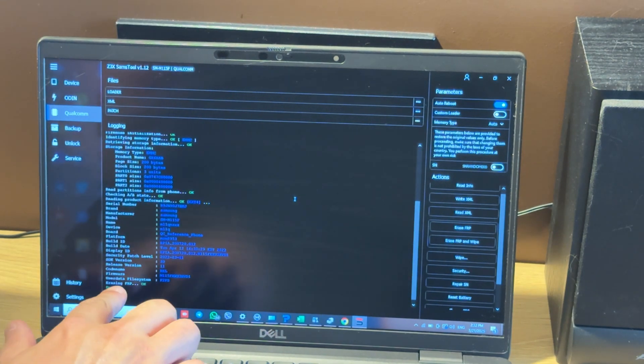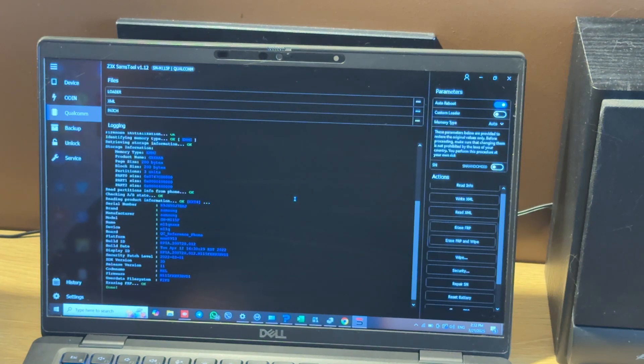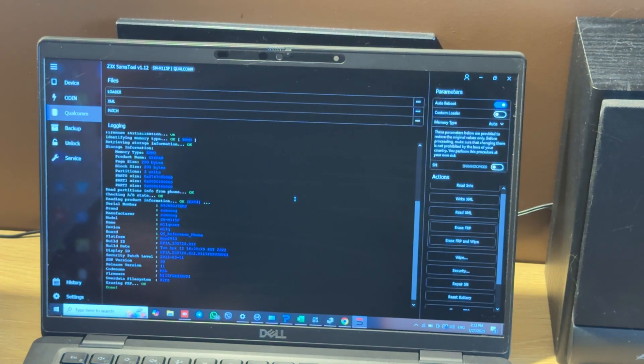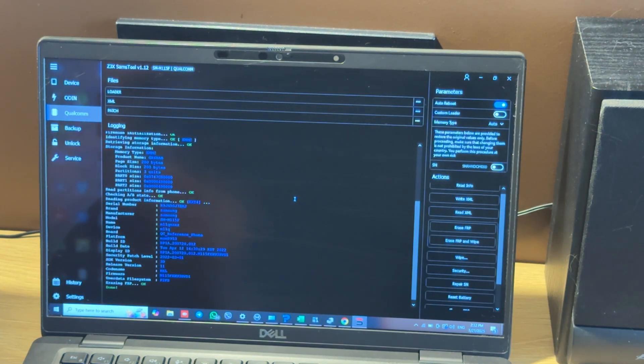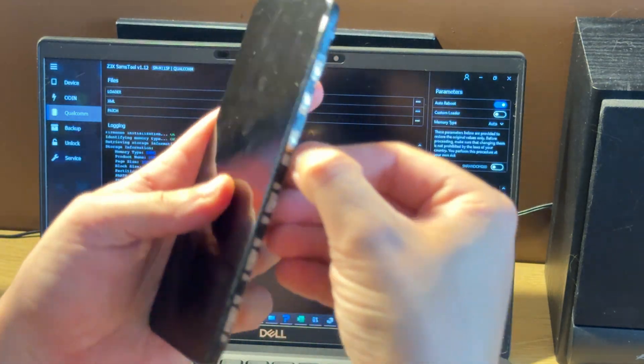And now, as you see, erase FRP okay - that means the device is unlocked and let's check it.